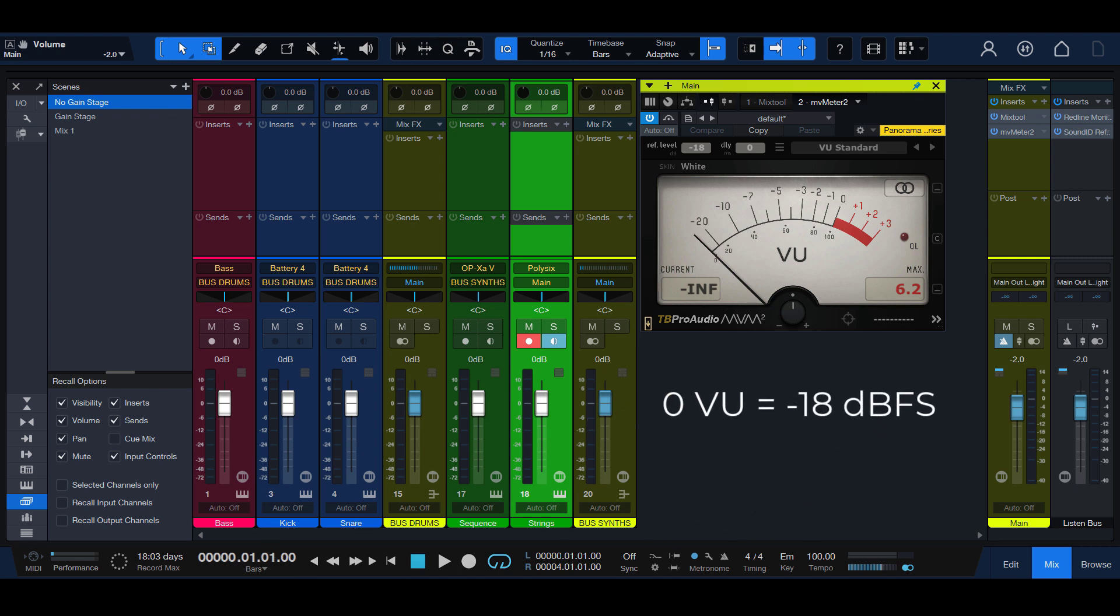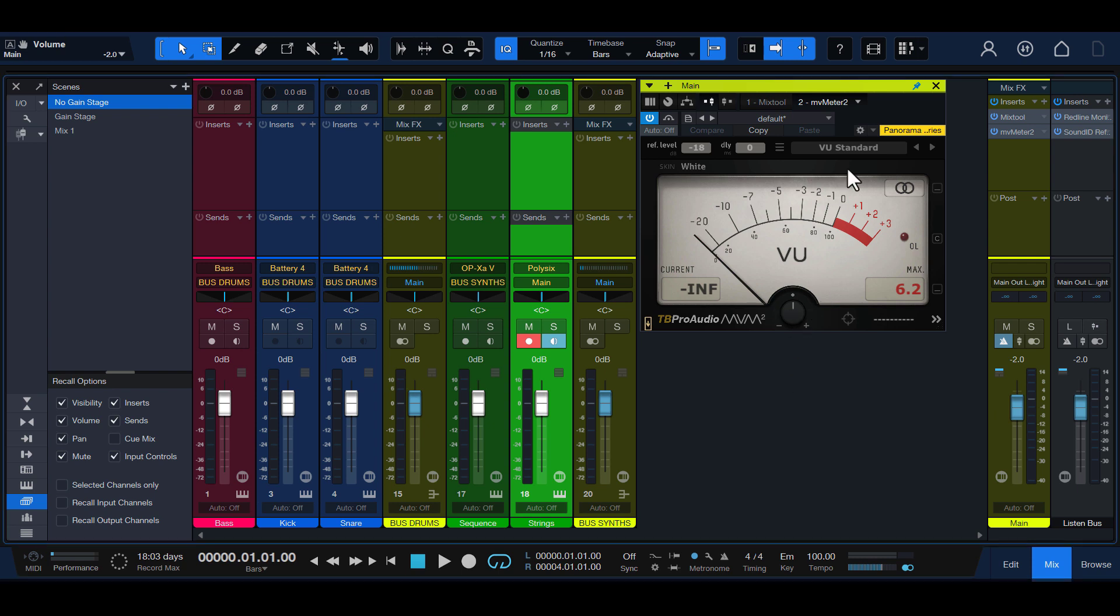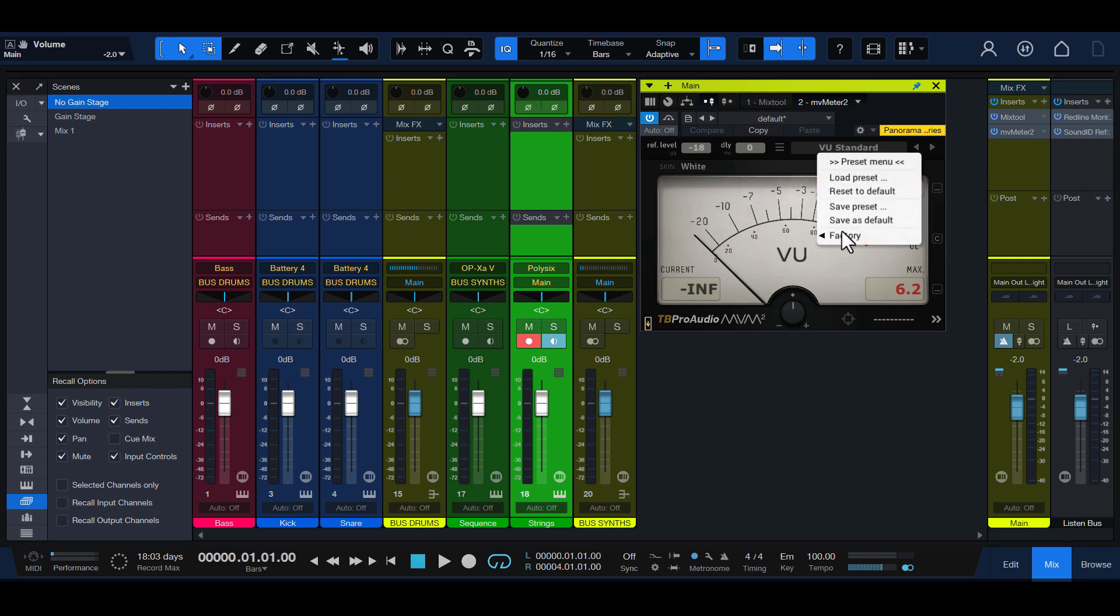First, fire up a VU Meter on your master channel and set its calibration to minus 18 dBFS. If you're using MV Meter 2, this is how you do it.